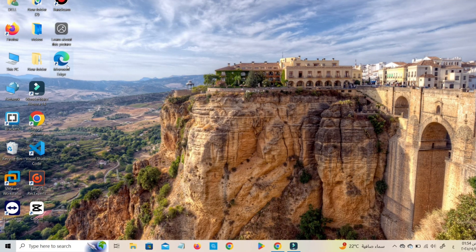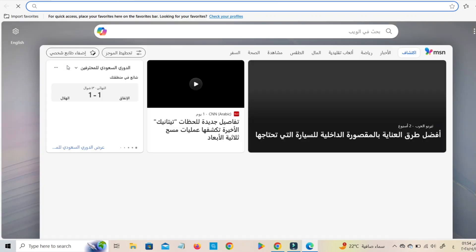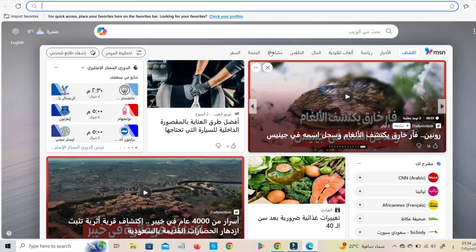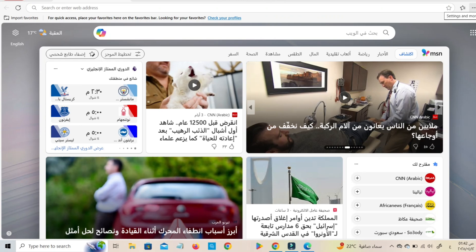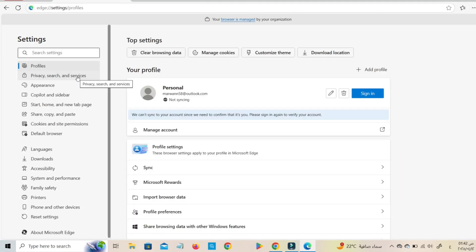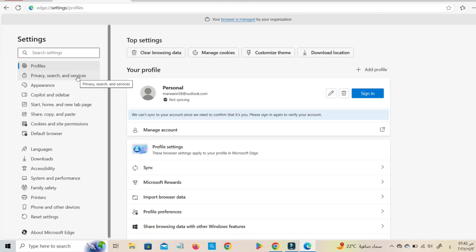Some browsers like Microsoft Edge or Brave have built-in ad blockers. Just go to Settings > Privacy and turn on Block Ads or Tracking Prevention.